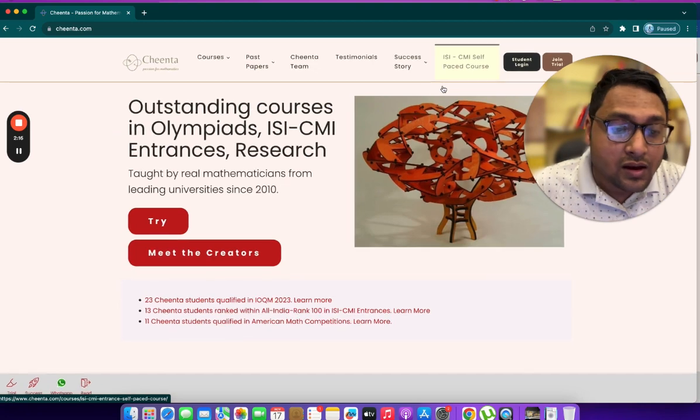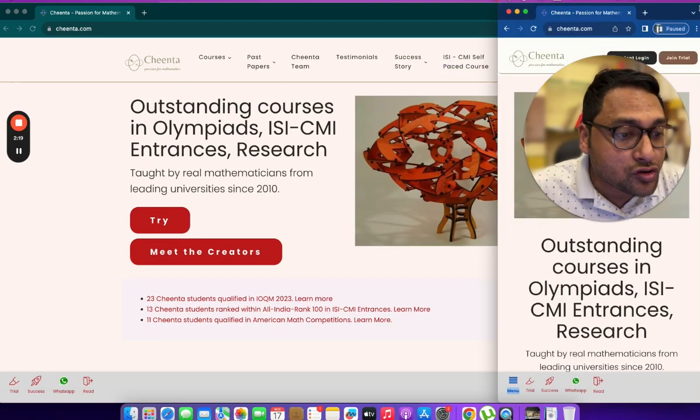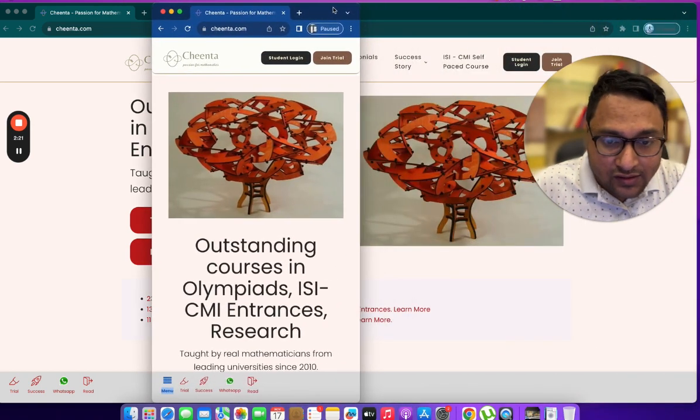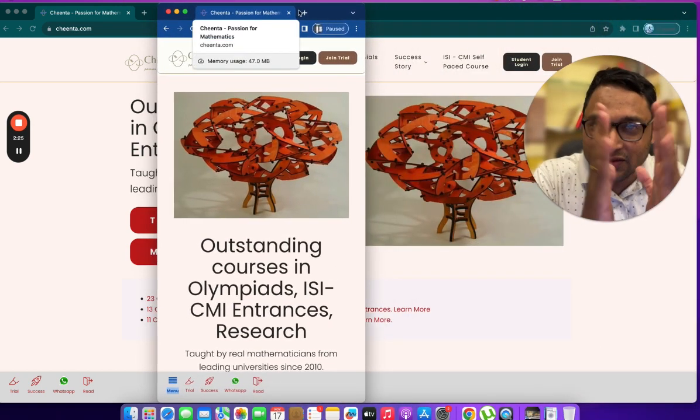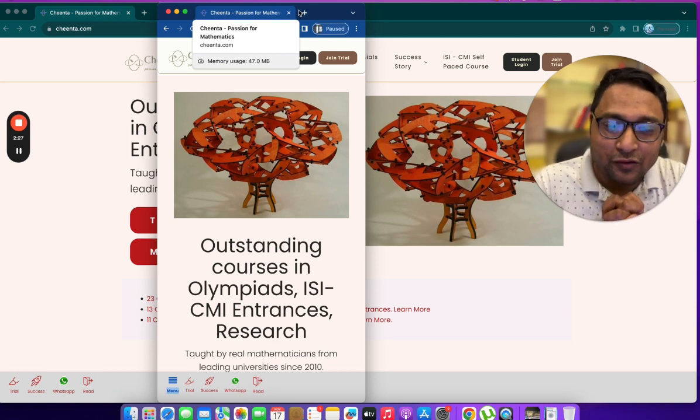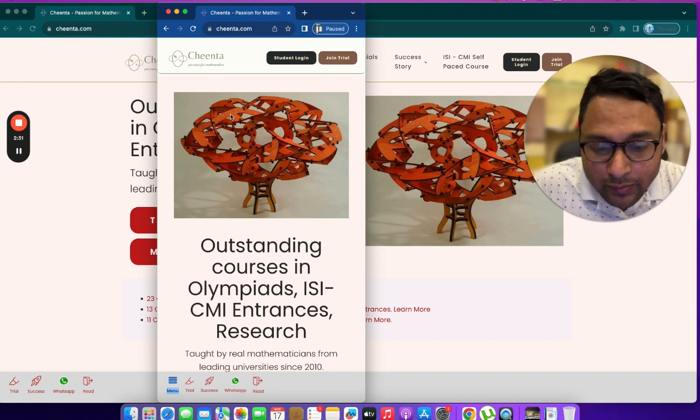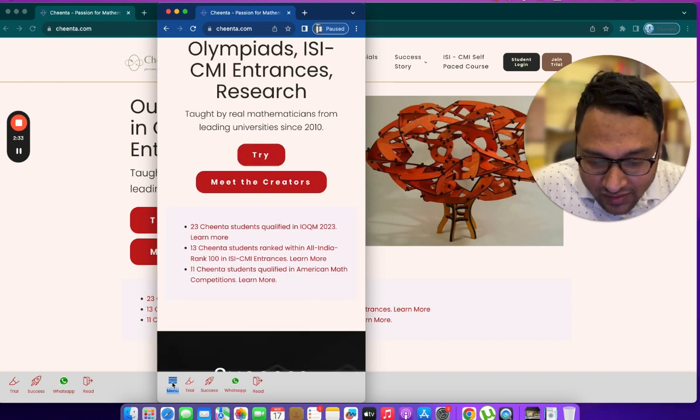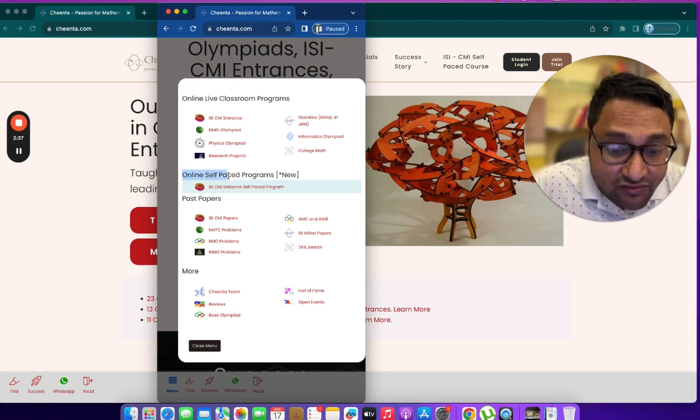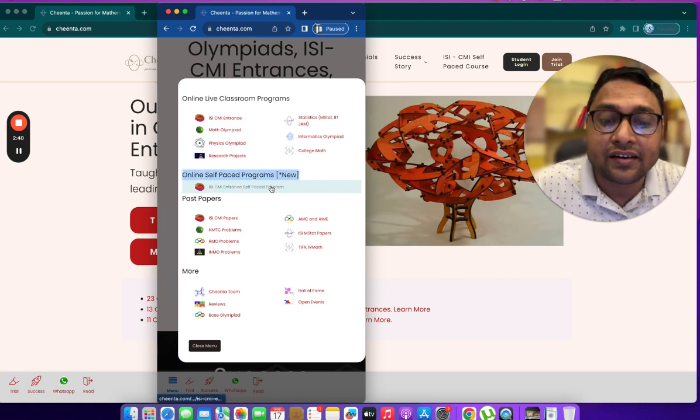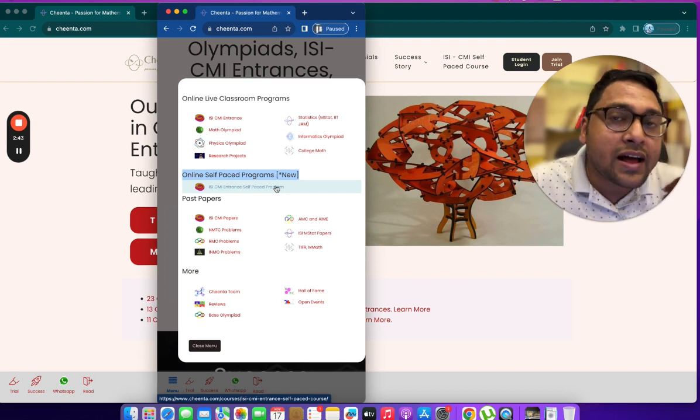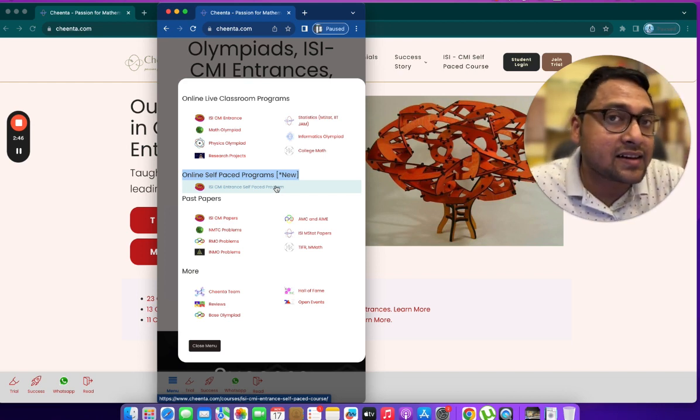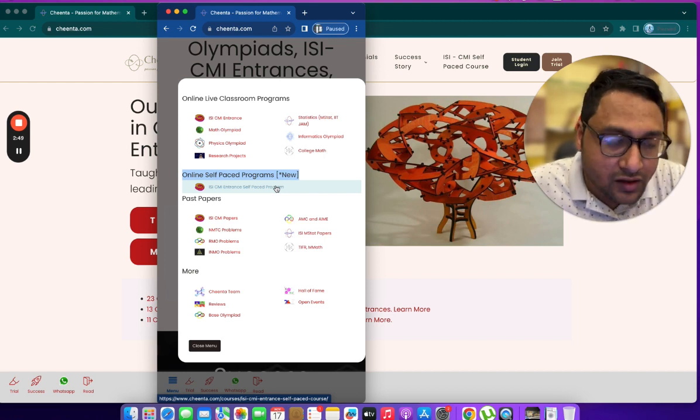Now, if you are logged in from a mobile device, I'll show you how you get that. This is a browser which has been sort of pinned out for the mobile experience. When you see the Cheenta website from a mobile device, there is this menu button and here under online self-paced programs, you have the ISI-CMI entrance self-paced program. Whether you are accessing it from a desktop or a mobile device, it shouldn't be a problem.